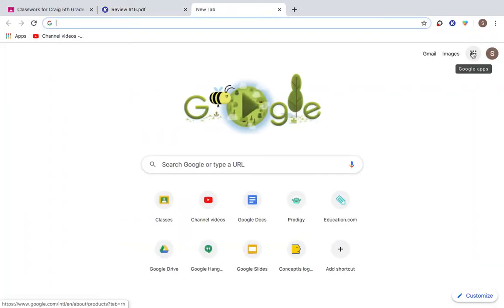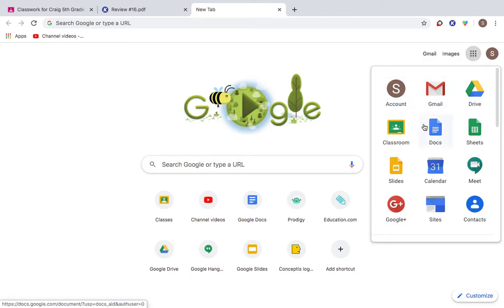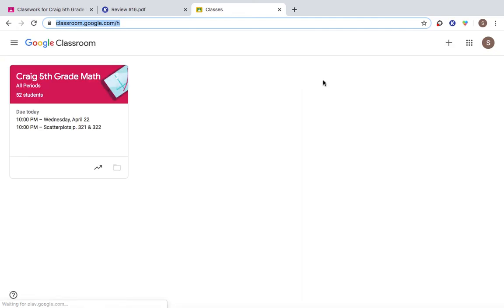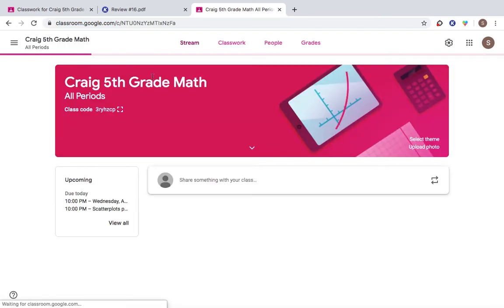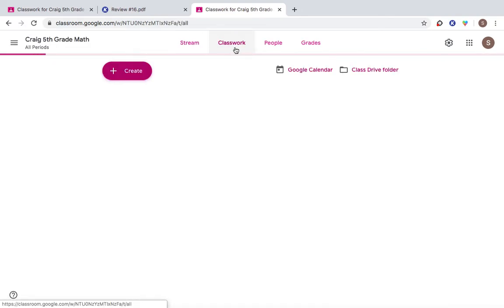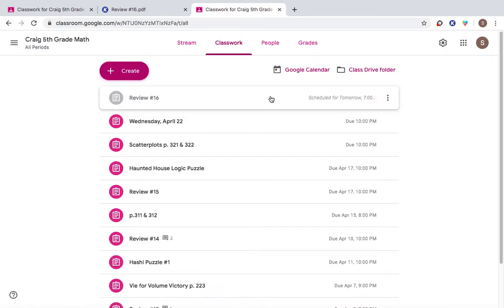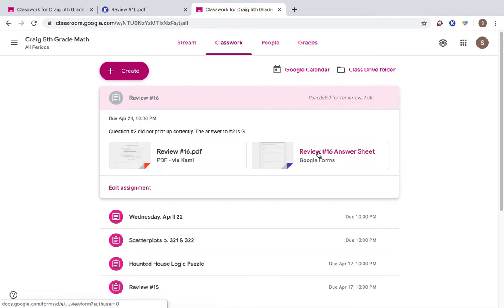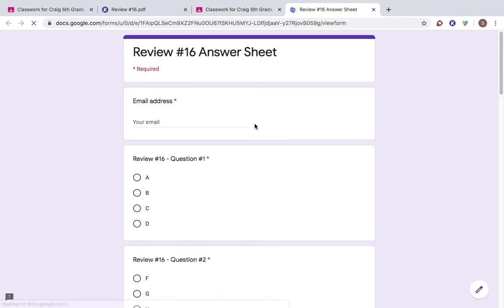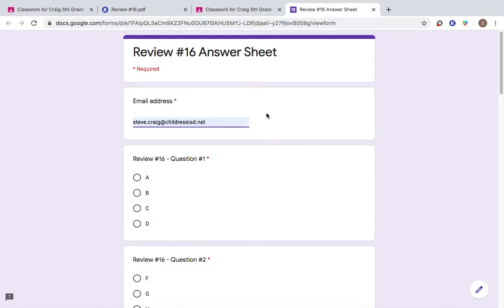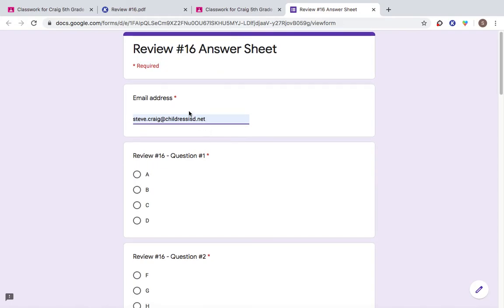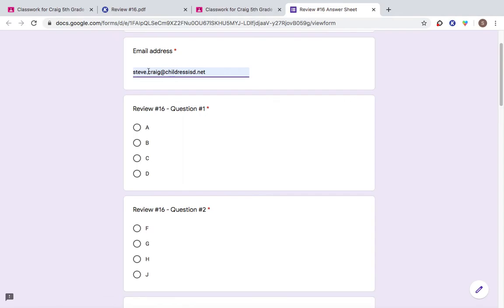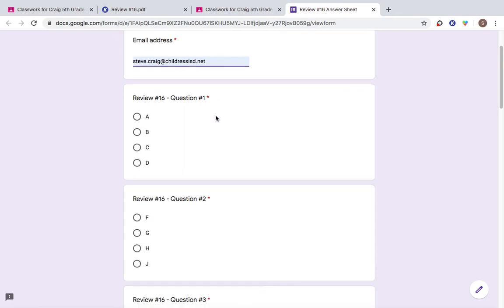Now I'm starting to collect addresses. That way I can, I know for a fact if you are turning this in or not. Get back into the classwork tab. Review 16. Review 16 answer sheet on Google Forms. Email address. Well, this is mine. You need to type in your ChildressISD.net. It is required. You can't submit the form without your email address there.